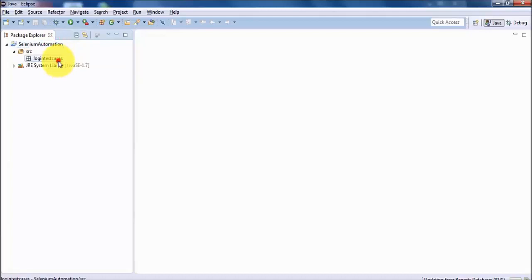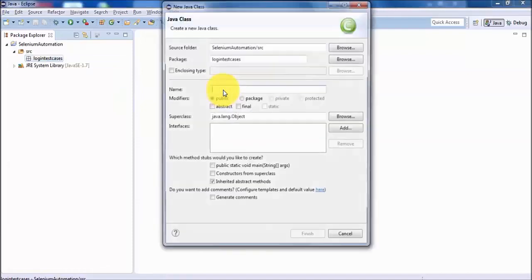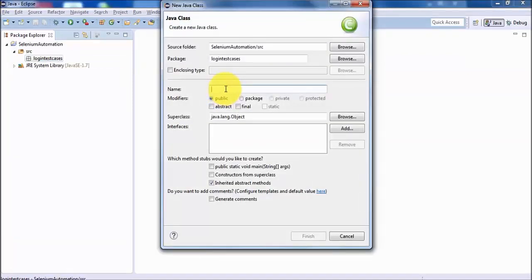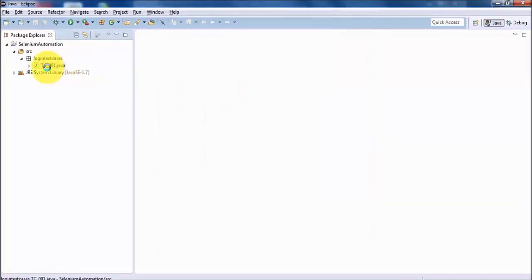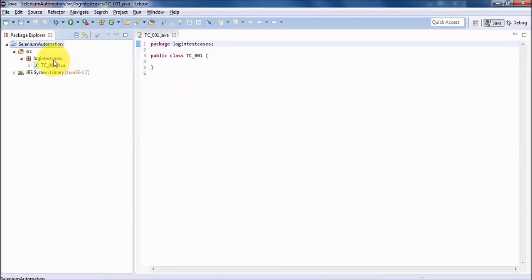Now we have a project, and inside the project we have a package. Now we can create files in which we will write code. Right-click on the package, select New > Class. A class is the file in which we write code. I'm giving the class the name 'TC001'. The first coding file is created and opened. Whenever we work on Java, we first create a project, then a package inside the project, then a class file inside the package in which we write Java code.